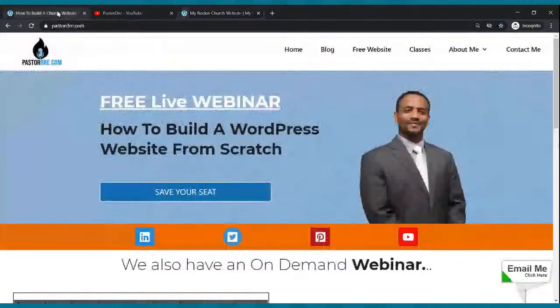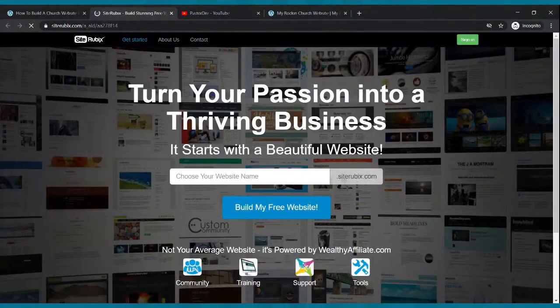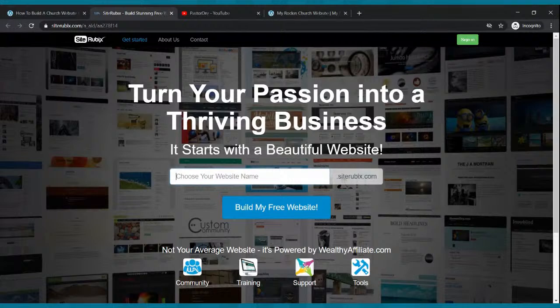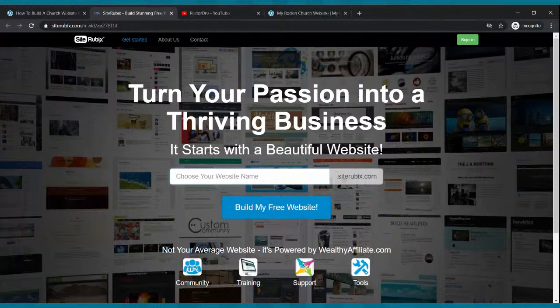First, go to my website pastordre.com, click where it says free website, and that will take you to a page where you decide on a domain name. A domain name is like twitter.com, facebook.com, youtube.com — those are all domain names. For a church, your domain could be thecoolchurch.com or theonfirechurch.com. Since this is a free website, we'll build on a subdomain, so it'll be something like thecoolchurch.siterubix.com.